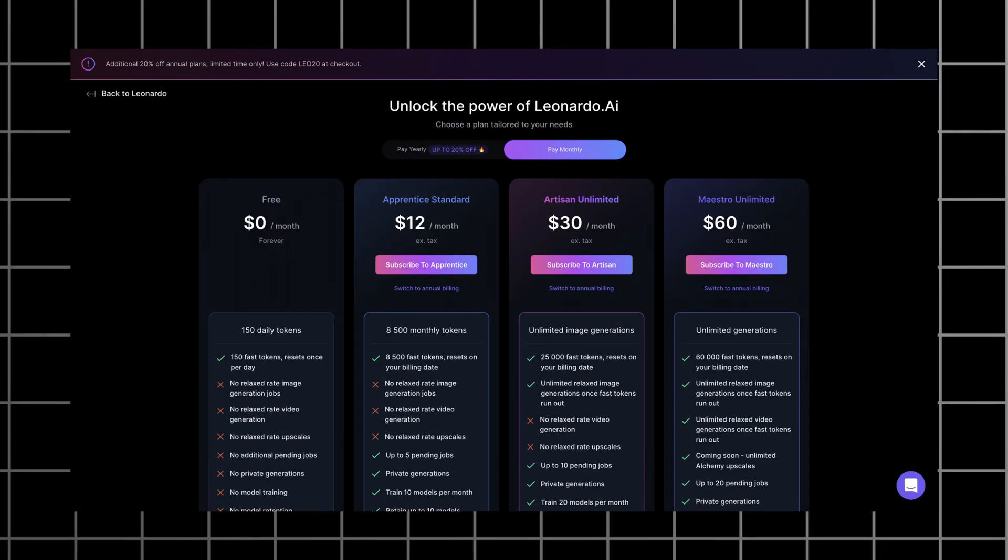Pricing. This tool gives you 150 credits once you sign up, and these credits will reset once a day. Although it costs 20 credits to generate four images. So it's only seven prompts per day.